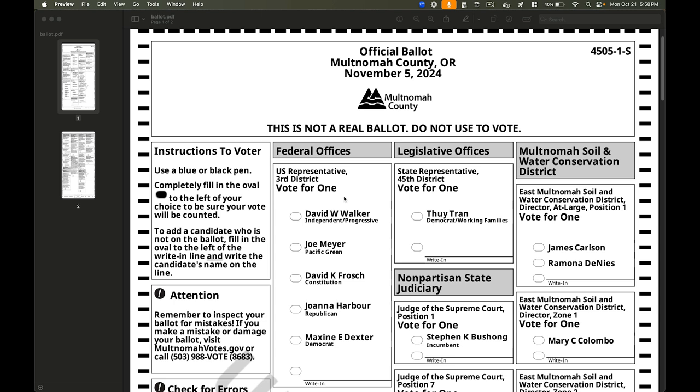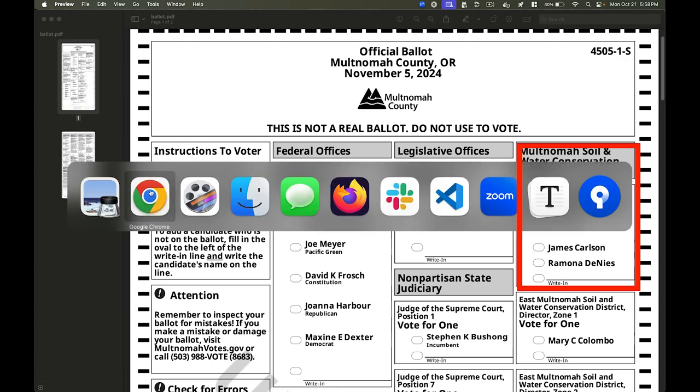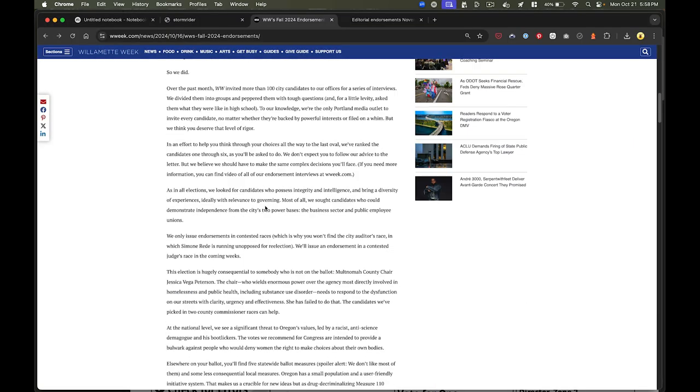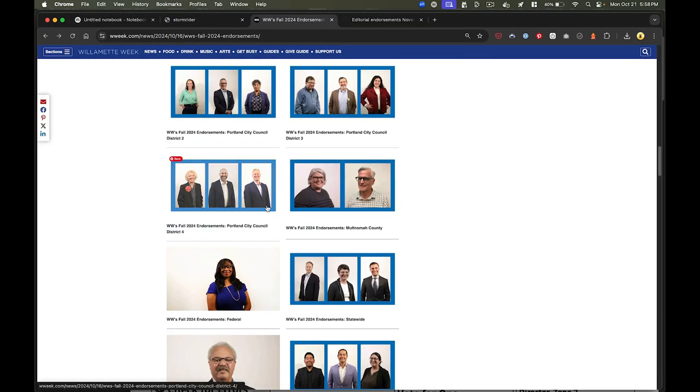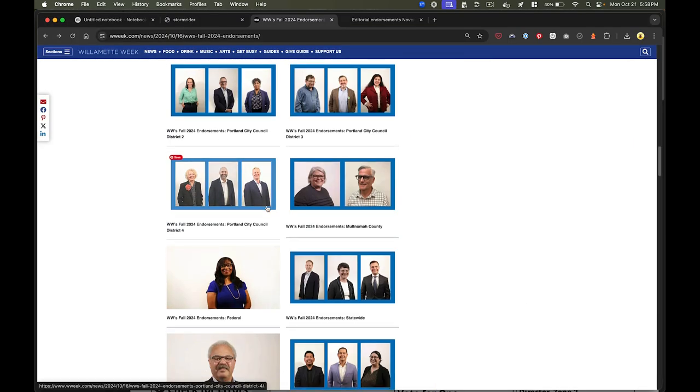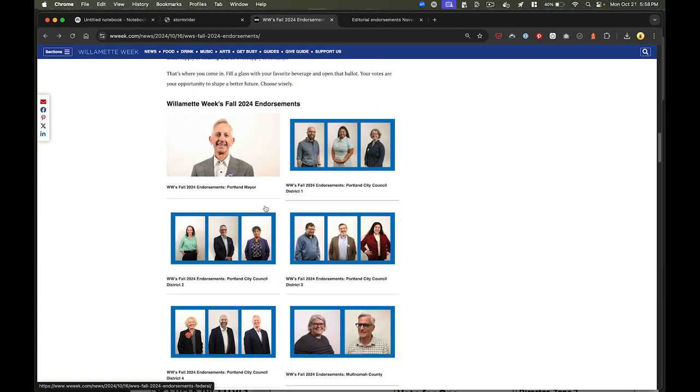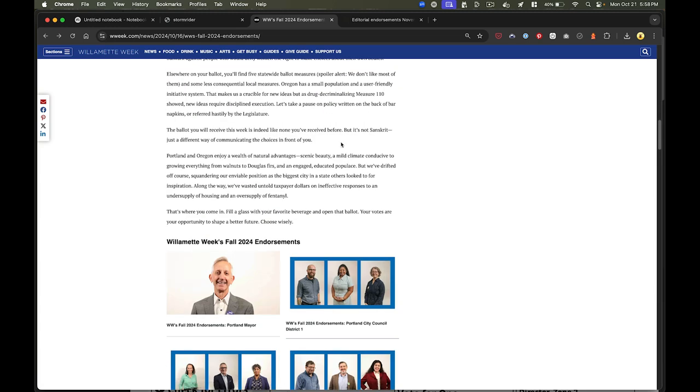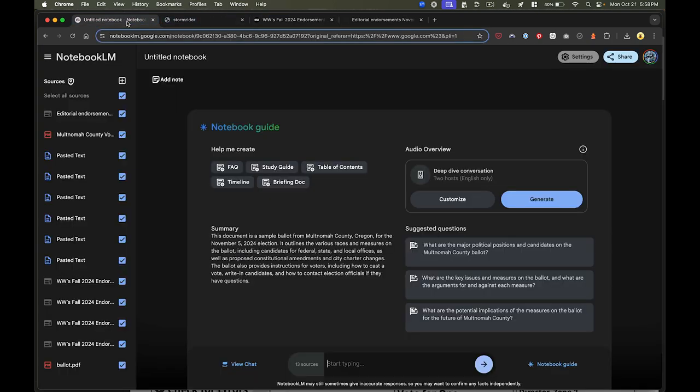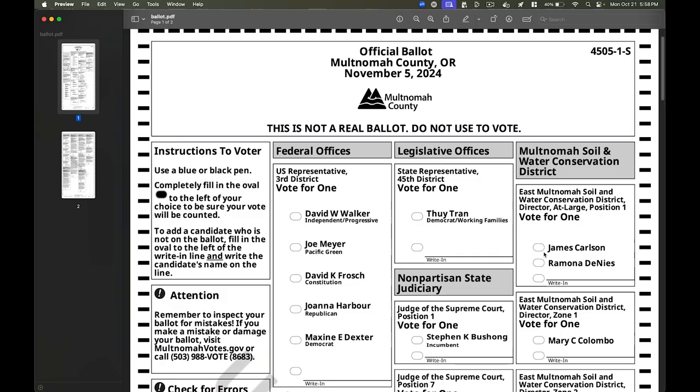So here I'm looking at a sample of my ballot. Say I want to find information about this one. If I were to go to Willamette Week, I actually can't find their endorsement for these people, and it was kind of frustrating to try and see if they had it. But I want to be an informed voter. So what I can do is I can turn to my notebook, and then I could just ask the differences between James Carlson and Ramona Denise.